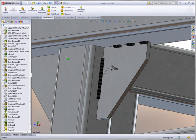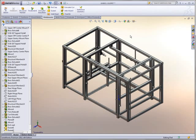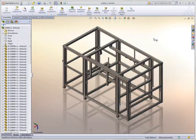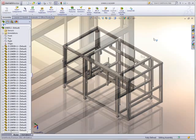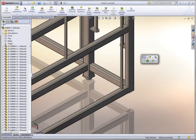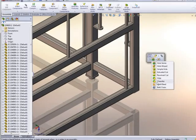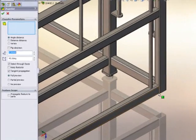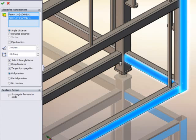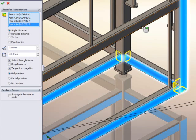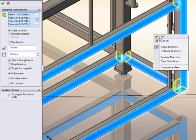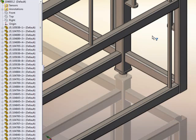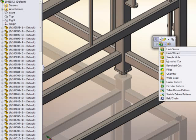In the past, creating weldments was primarily done in the part modeling environment. SOLIDWORKS 2011 brings these capabilities to the assembly environment as well, letting you create weldments at the assembly level. To make this work, assemblies need to support weld preparations. SOLIDWORKS 2011 supports new assembly level features to accommodate this.